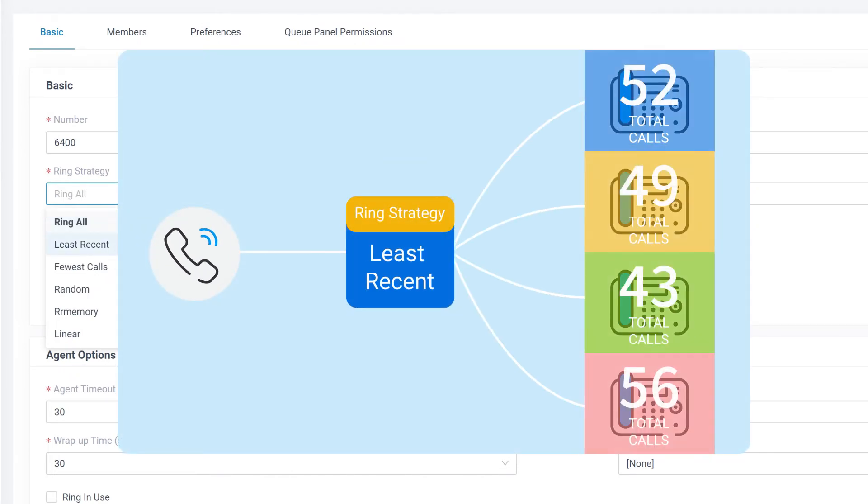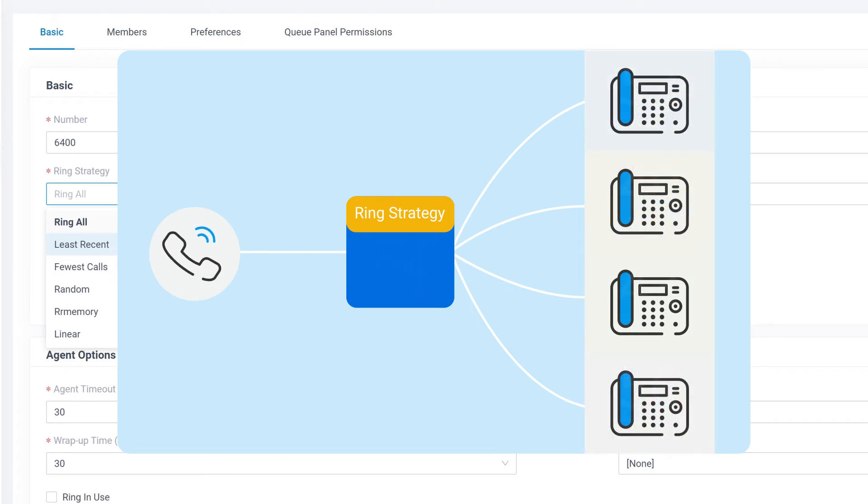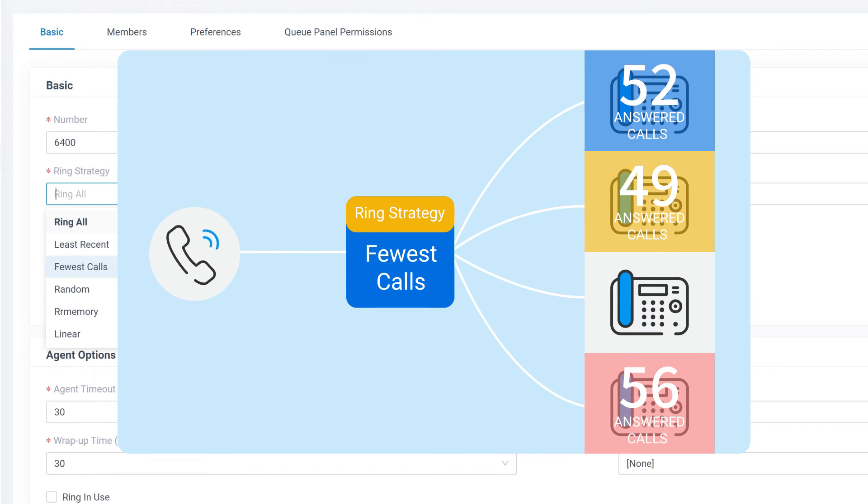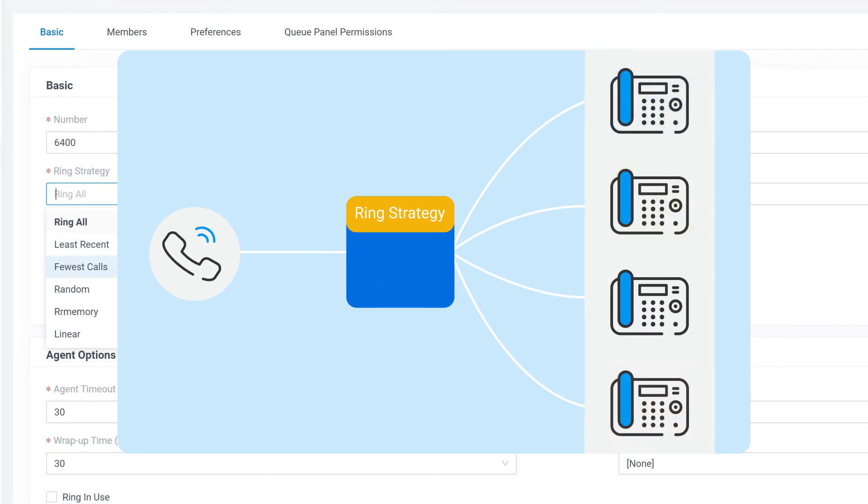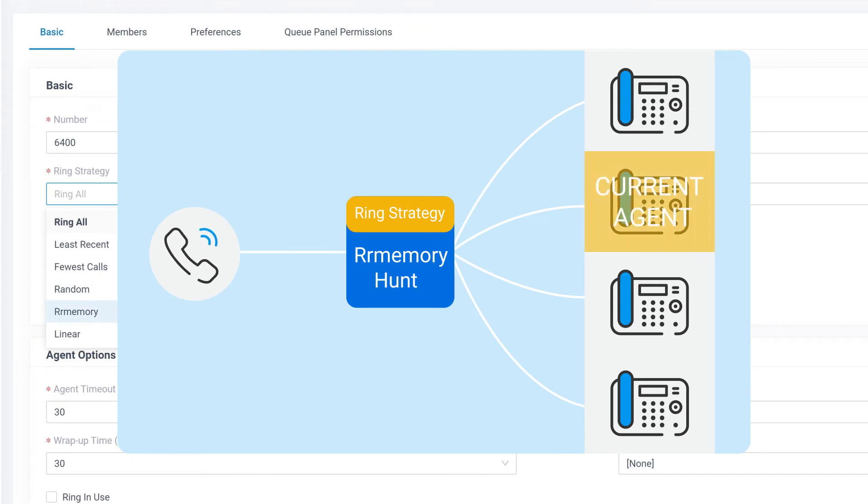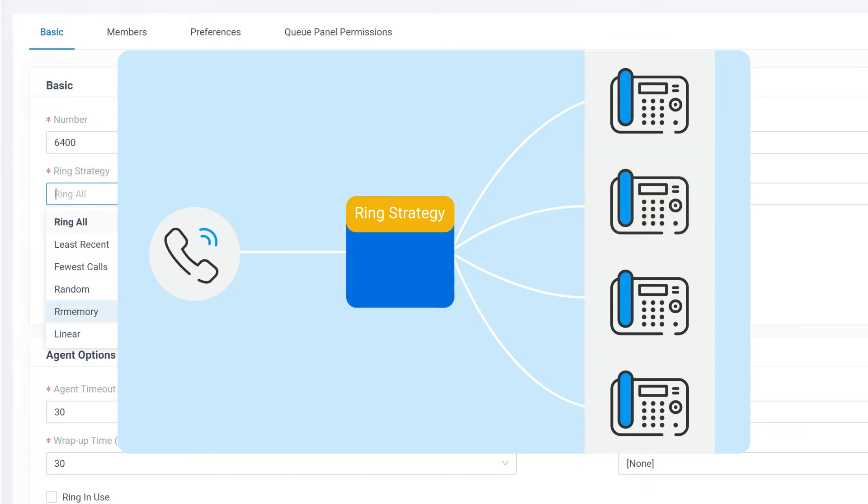Least Recent means the least rang extension will get calls first. Fewest Calls means the extension which has finished the fewest calls than other members will be ringed firstly. If we choose Random, the system will just ring a random extension. In Round Robin Memory Hunt mode, it will memorize the current agent, then assign the next phone call to the next available extension. And of course, we have Linear. That means the first one in the list will always get rang first.